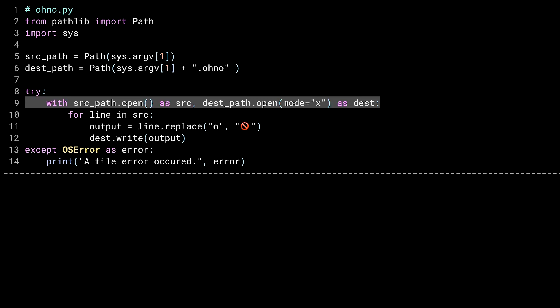The dest path open uses mode X, which is exclusive write. If the file already exists, this will throw an exception. Hence, why all of this is wrapped in a try block.